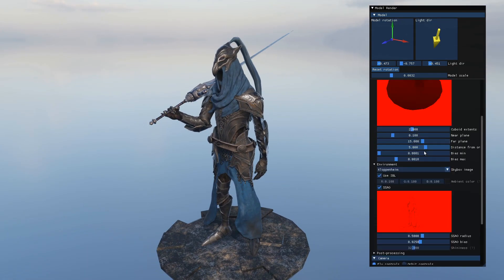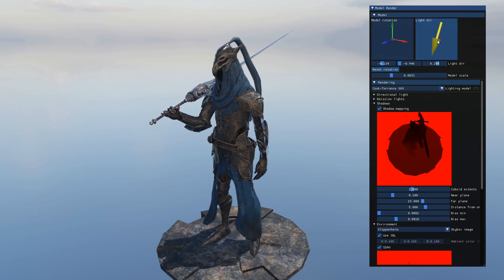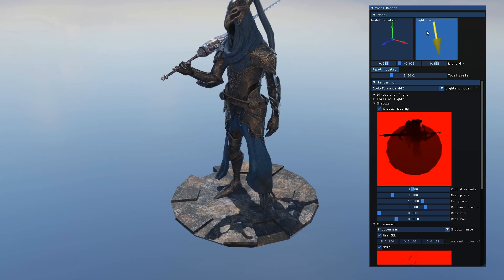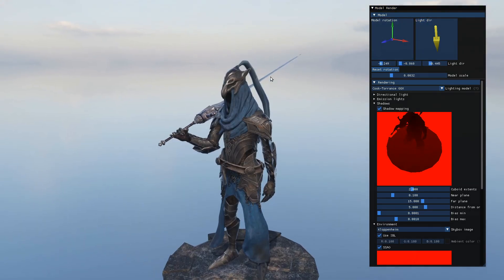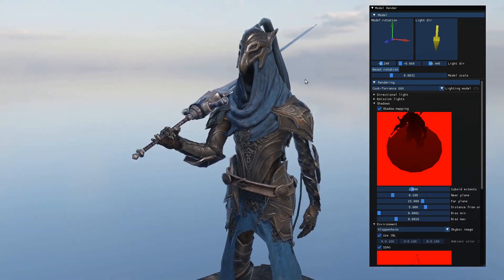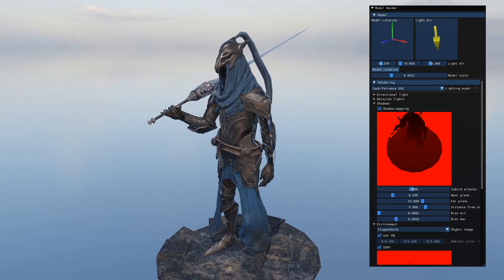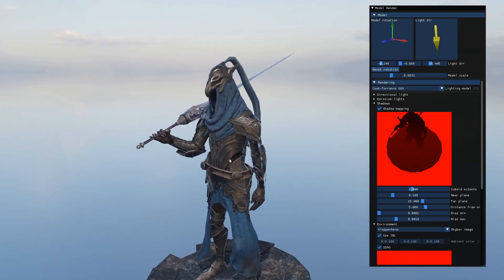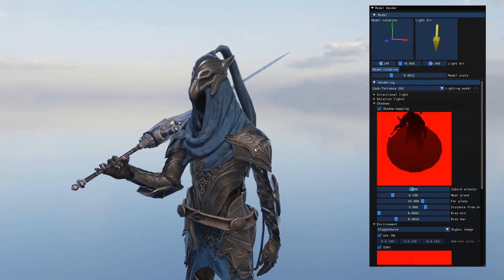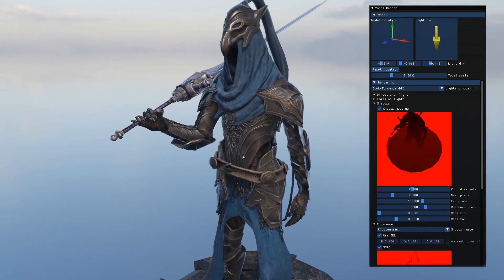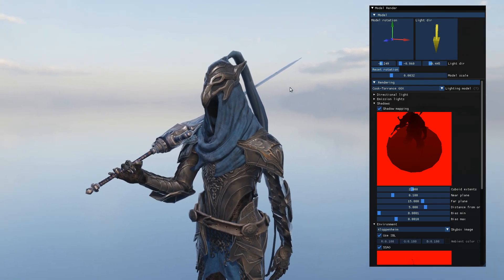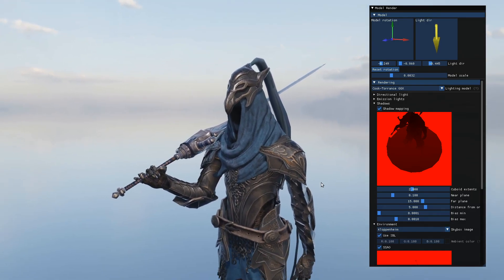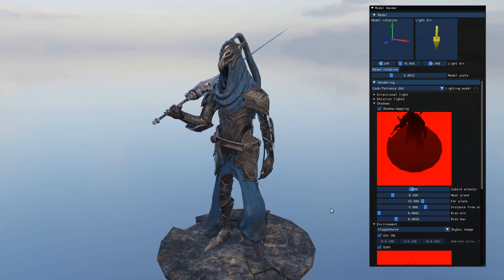This is also a good opportunity to show shadow casting a little bit better. The renderer does support a few other features not shown here, like instanced rendering, geometry shaders, and compute shaders. But this was the bulk of it. If you've gotten this far, thanks a lot for watching, and best of luck on your own graphics journeys.